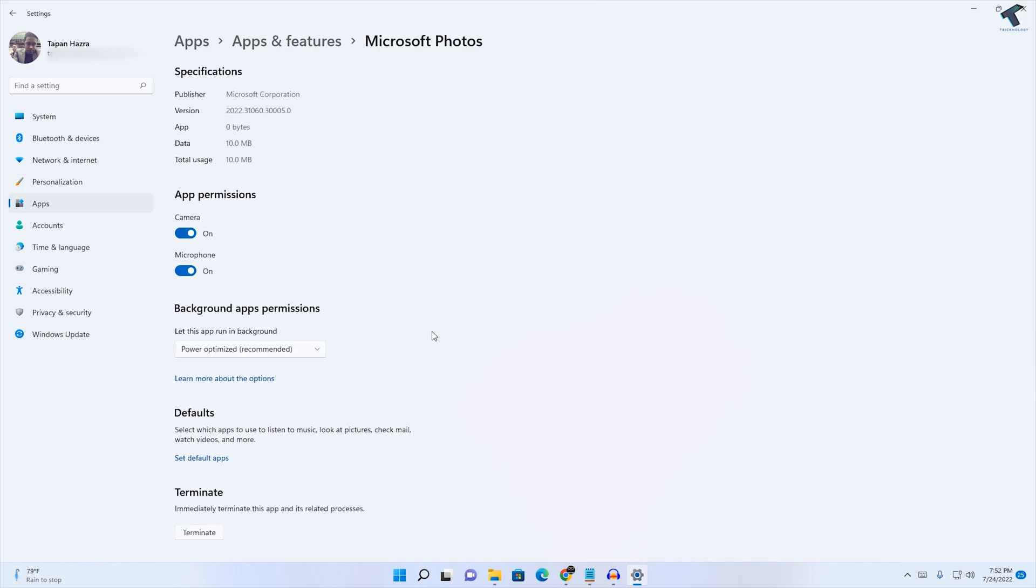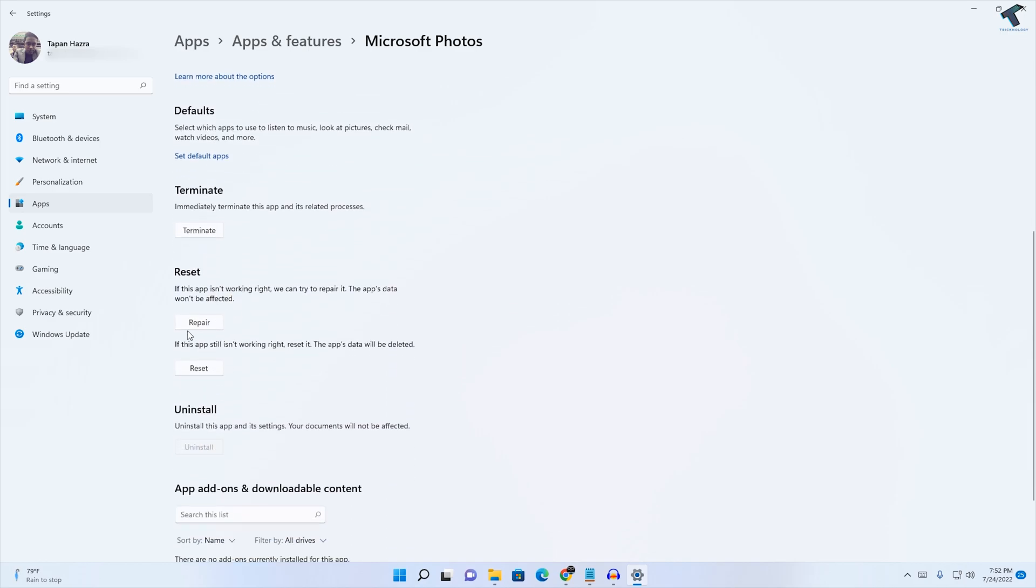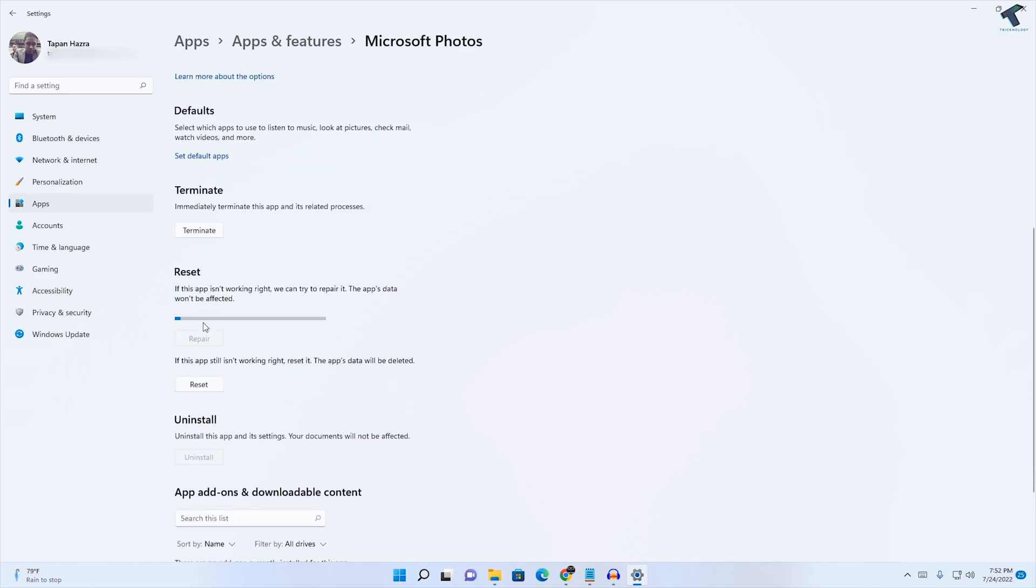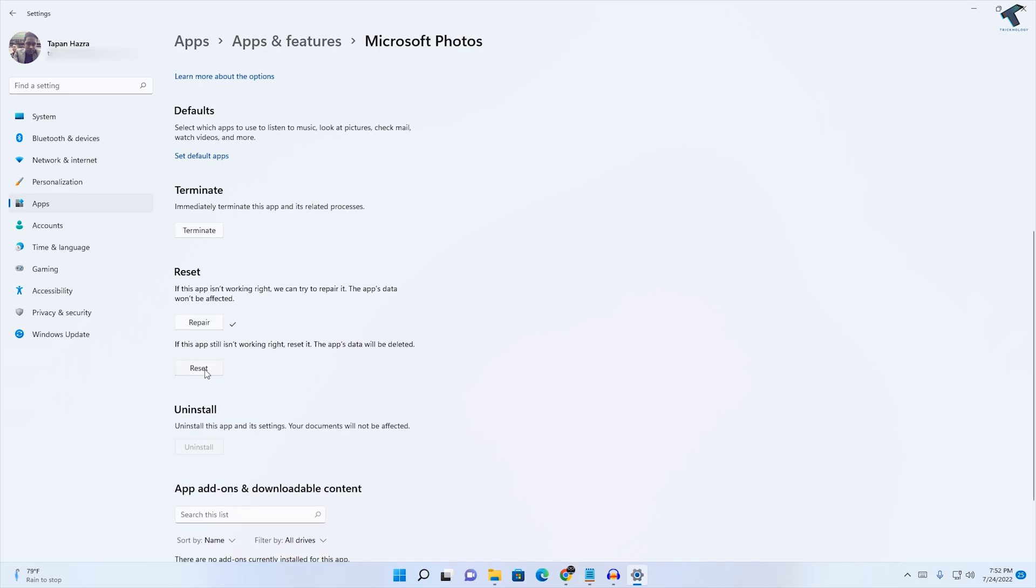If you scroll down, you will get an option called Repair. Click on that option, then click on Reset.